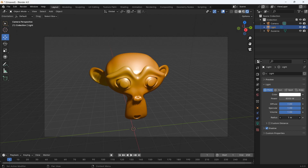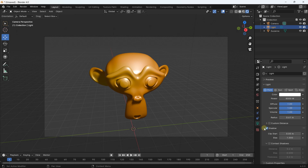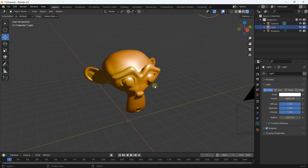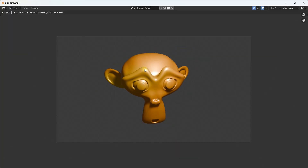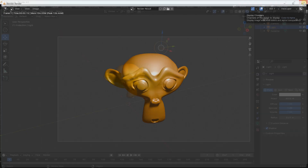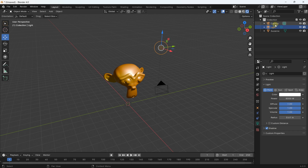You can also increase the Radius — increasing it will produce changes in the shadows. At any moment you can deactivate shadows here, but generally we keep them. Now if you create a render — go to Render, Render Image — you'll see the monkey face rendered with the light. Without any light or HDRI environment on the scene, you won't see anything in your render. In Blender, every scene needs a camera and a light to produce a render.